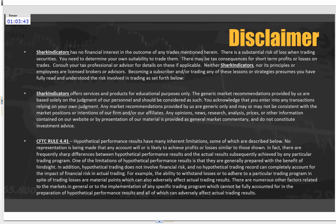Past performance does not guarantee future results. I just want to make sure you guys know that we are going to be covering some metrics and looking at specific strategies, so it's important to make sure that's covered before we go any further.